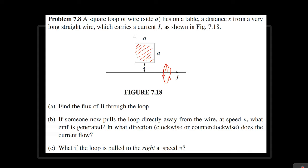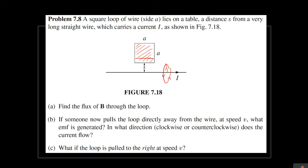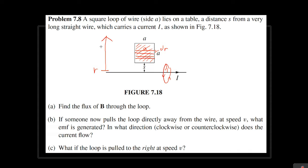I can substitute this expression. We can find dA by chopping up this square into individual slices and adding them up. The area of each slice is equal to the length a multiplied by the height dr. So dA is equal to a times dr, and r is going to go from s all the way to s plus a. You can imagine an r-axis in this direction.